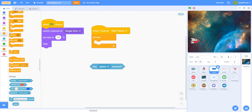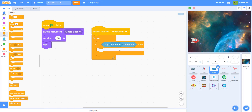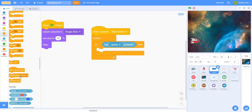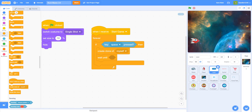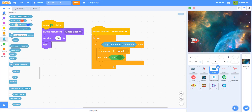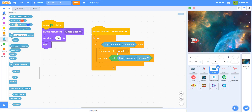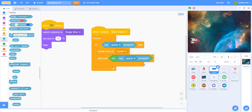I'm using the spacebar to shoot — you guys can use any key. If space key is pressed, then I'll create a clone of myself, and wait until not key space is pressed. What this does is prevent the player from spamming — they can't hold the space button and keep shooting really fast. You have to manually click the spacebar every time to shoot one bullet.